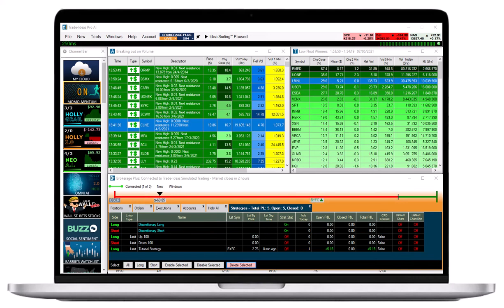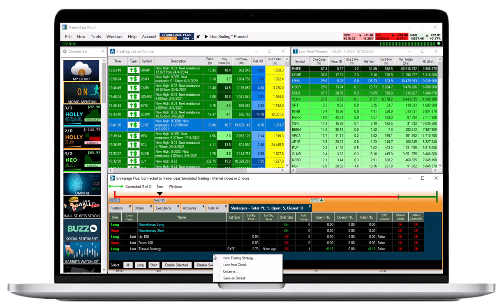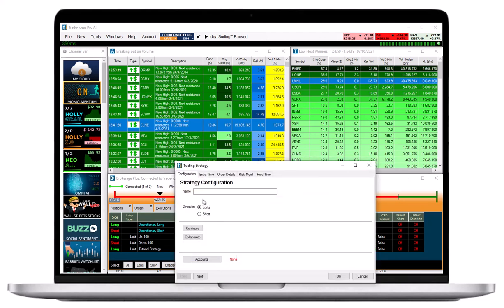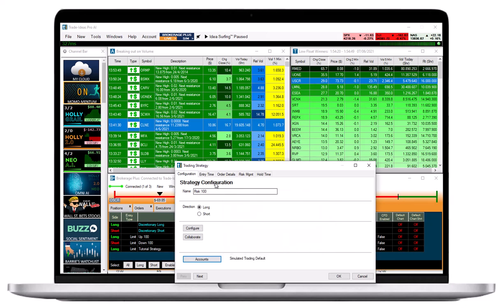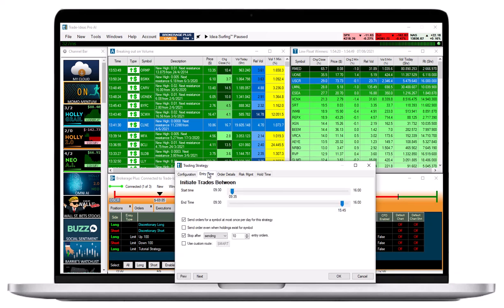A simple order template to buy stocks could be set up the following way. I will name my long strategy Risk 100. I will select my Trade Ideas simulated trading account. I will not make changes to the Entry Time tab, except to keep the box Send orders even when holdings exist for symbol unchecked.